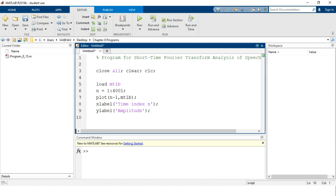For using the Short-Time Fourier Transform analysis tool, we can also operate on another type of speech signal. For that purpose, the corresponding file should be already available in your current folder or current directory, and then you can load it from that source. After displaying the input signal, we will also display the STFT analysis in the same window.